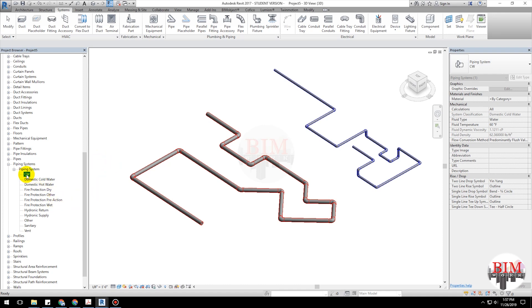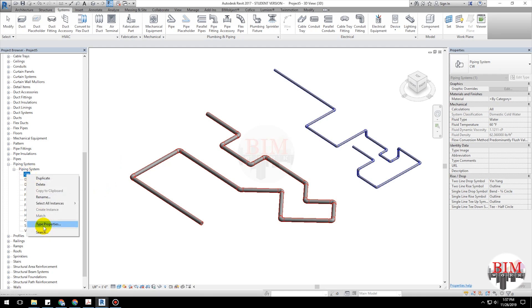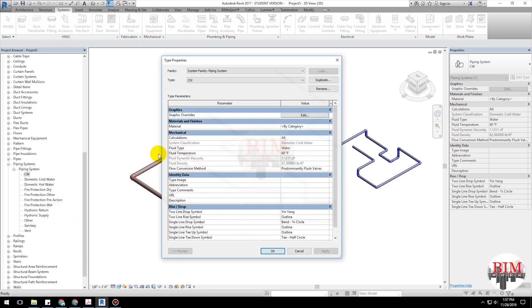Click CW. Right click. Click Type Properties.